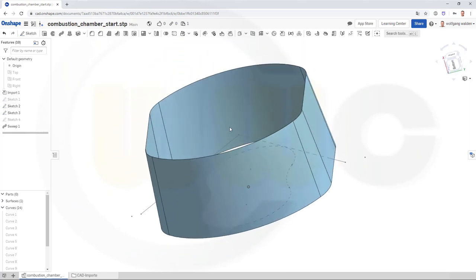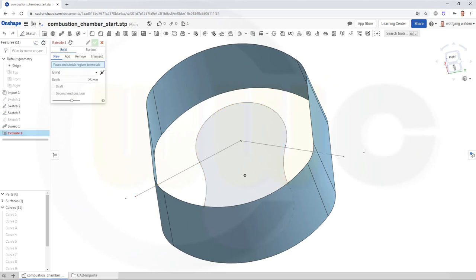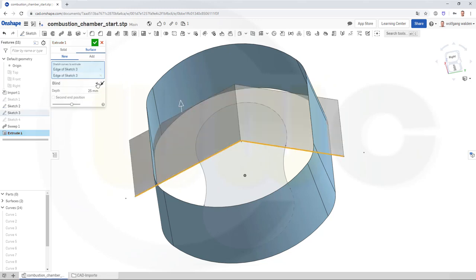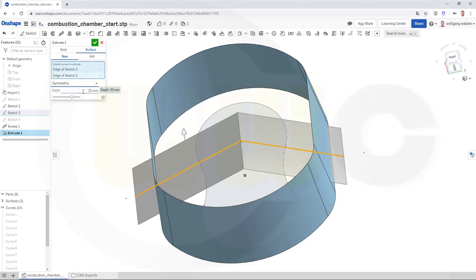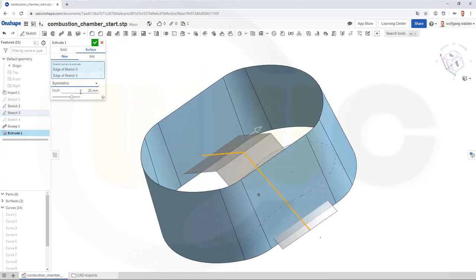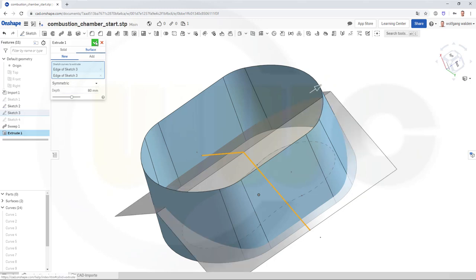Now, a symmetric extrude with this sketch here. Again, a surface. And that would be the sketch here. Make it symmetric, and it should be — let's see — 40... no, complete depth, so it should be 80. And confirm.